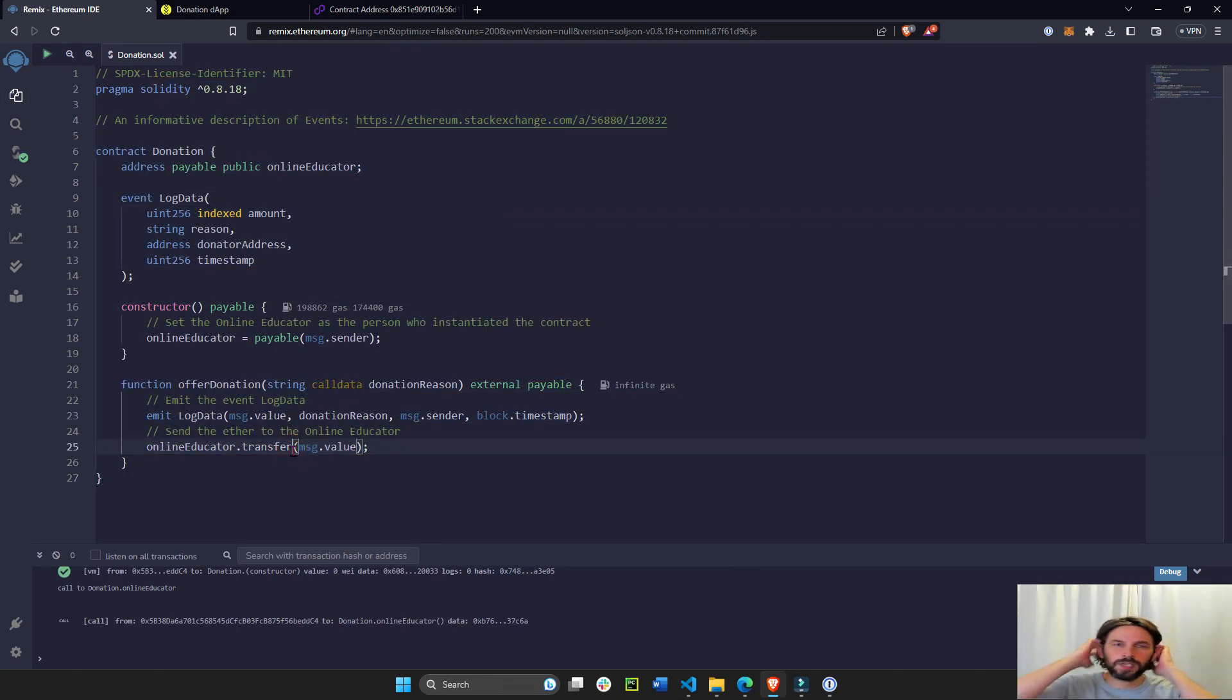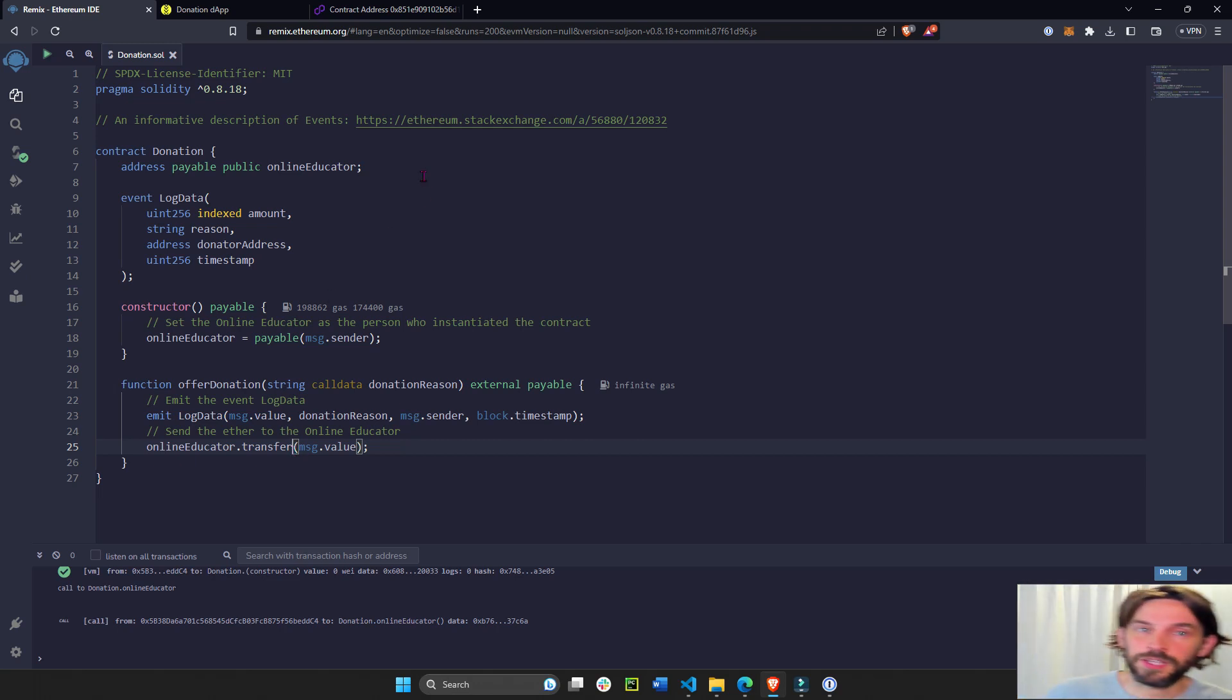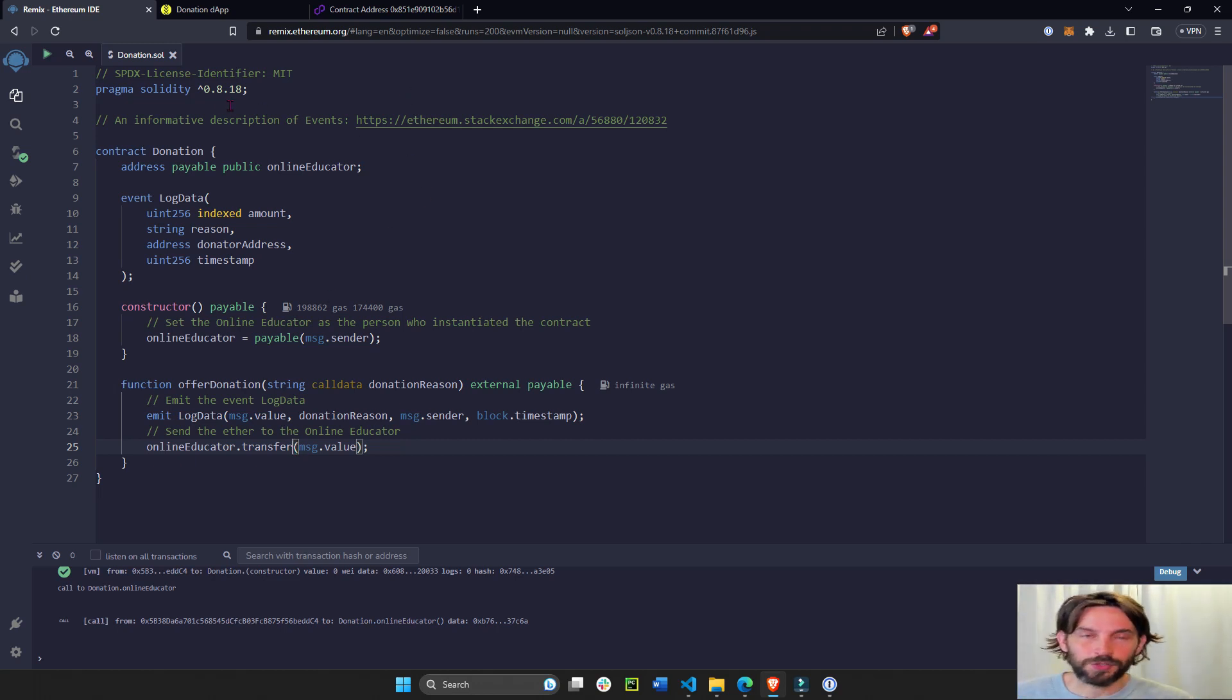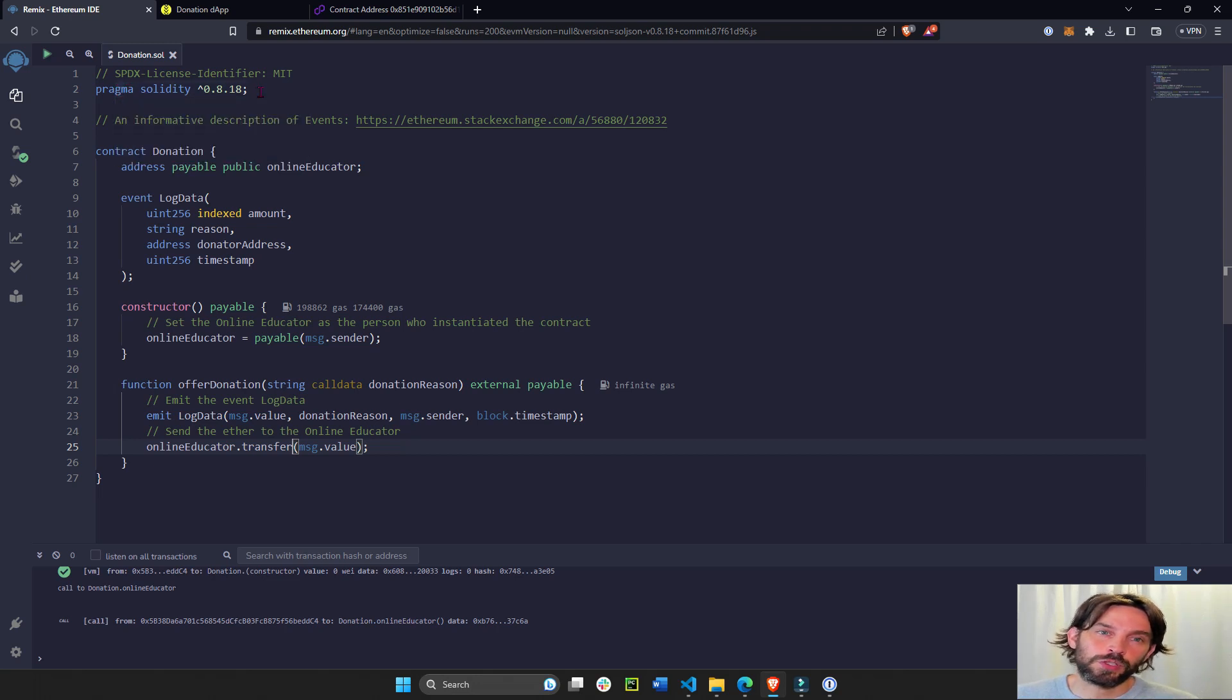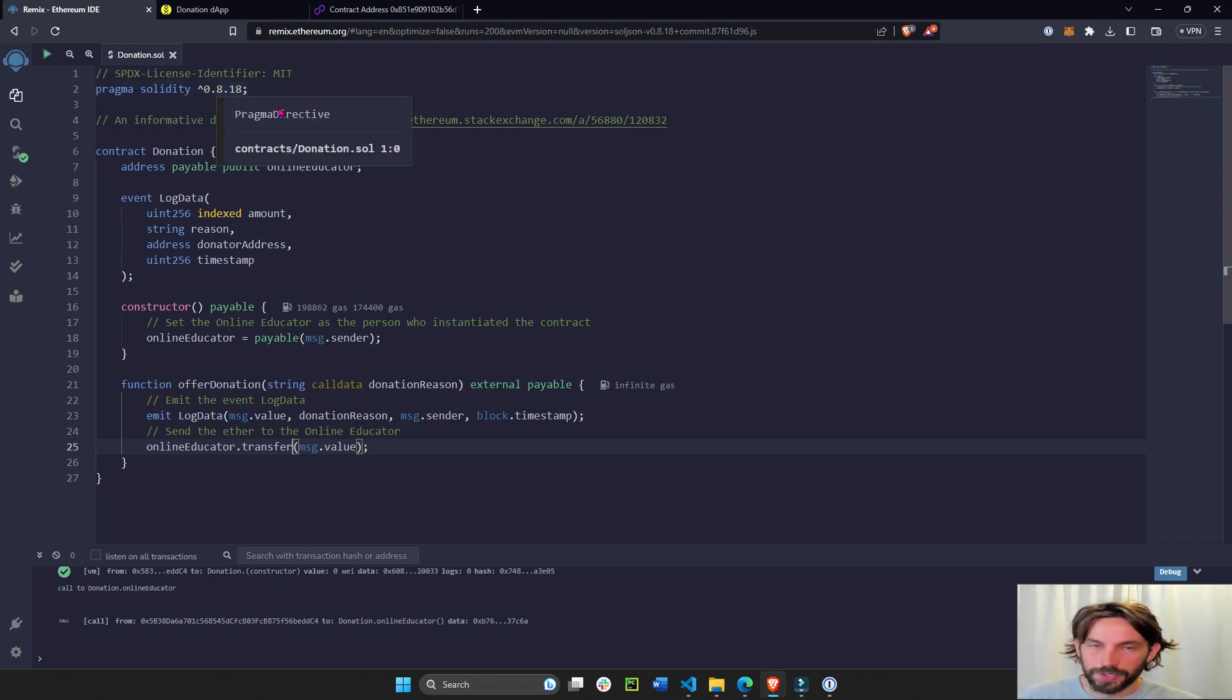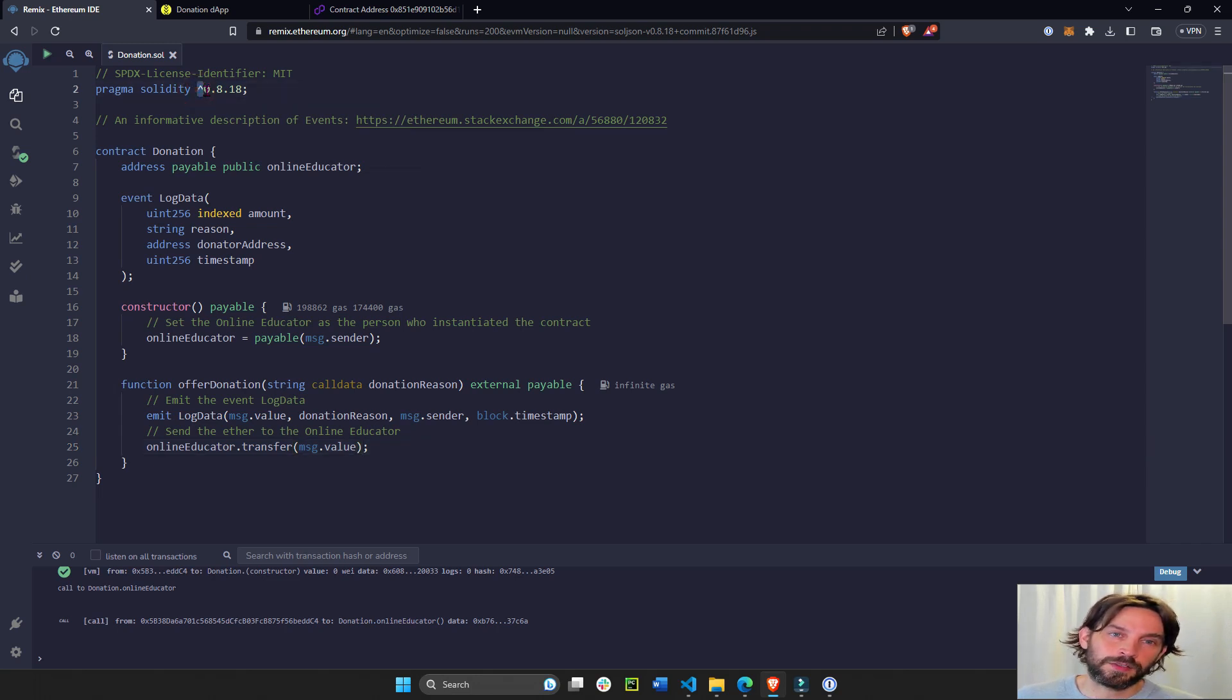Alright, so let's go over the contract. What are we seeing here? This is obviously Solidity. First we have to declare or define the Solidity version we're going to use: 0.8.18 or higher. This is what the caret sign means.